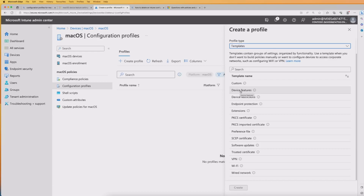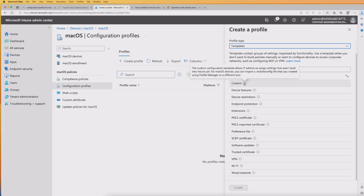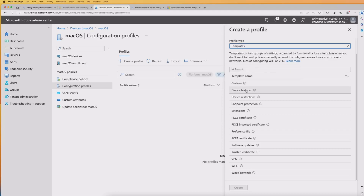You can select a group and decide which settings specifically within it you want to configure. We're going to go ahead and do a device restrictions policy. But just to highlight one other thing — despite the groupings under these templates, there's also a Custom option. Custom is a custom configuration template which allows IT admins to assign settings that aren't built into Intune yet. Typically you'd have to import the settings, and be aware that Intune does not report against these custom settings, so you won't get the full functionality available within the other templates. So we're going to click on device restrictions and then the Create button.